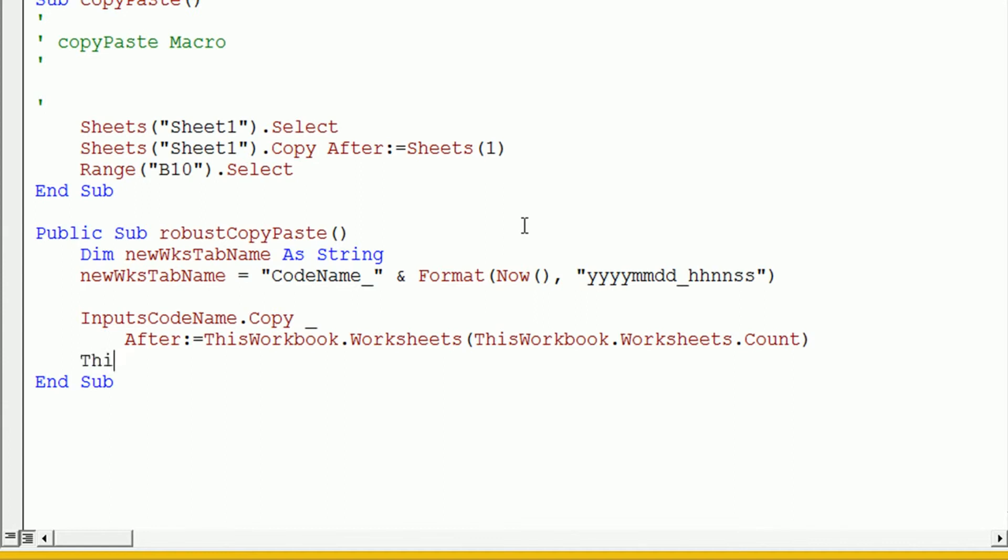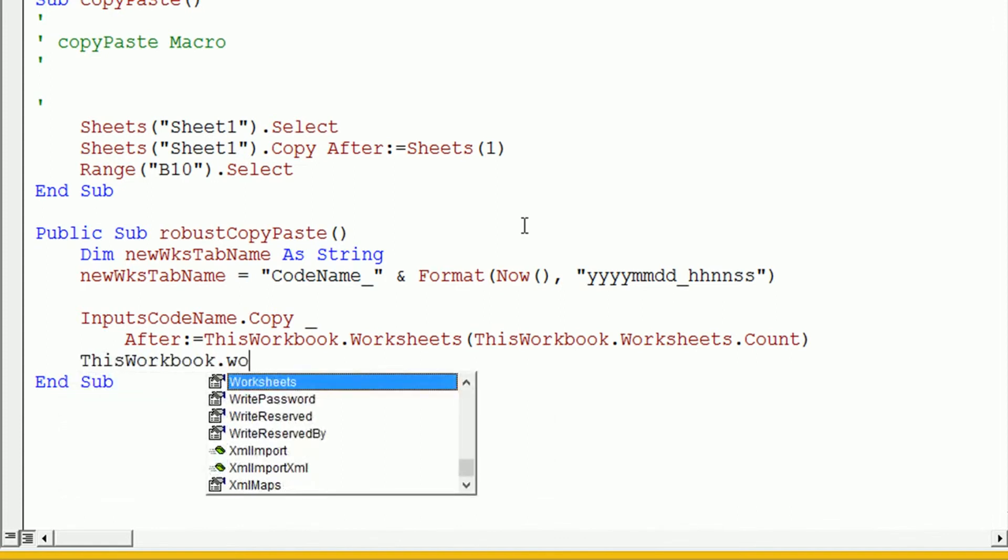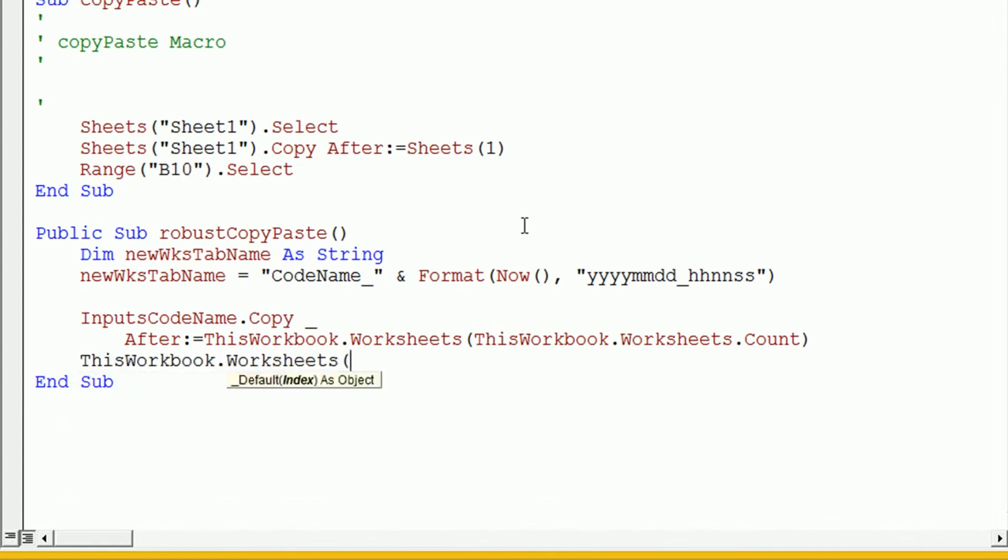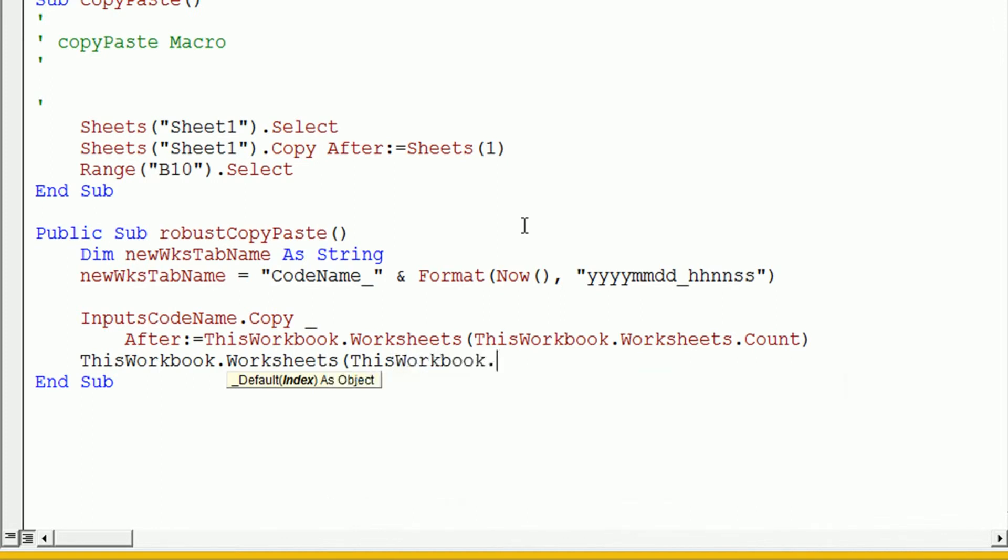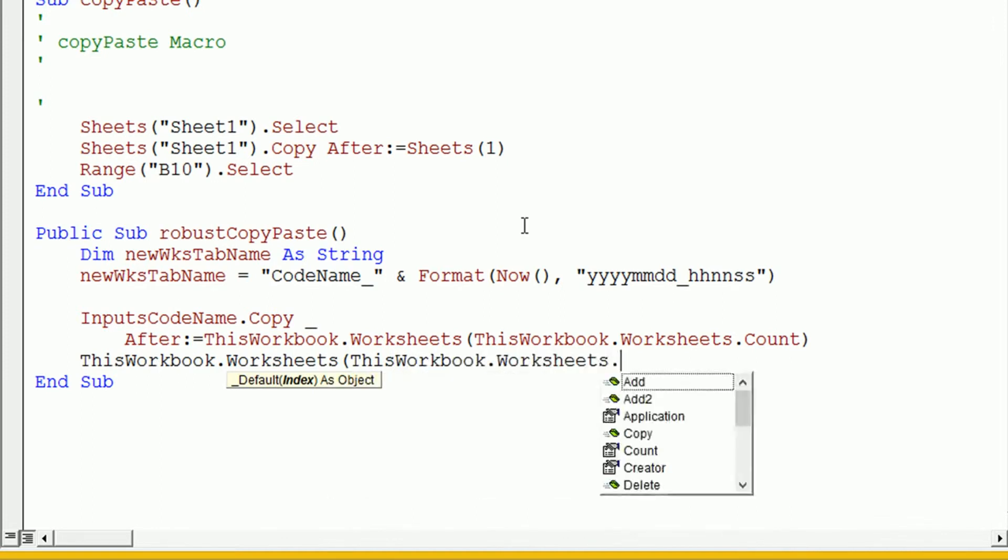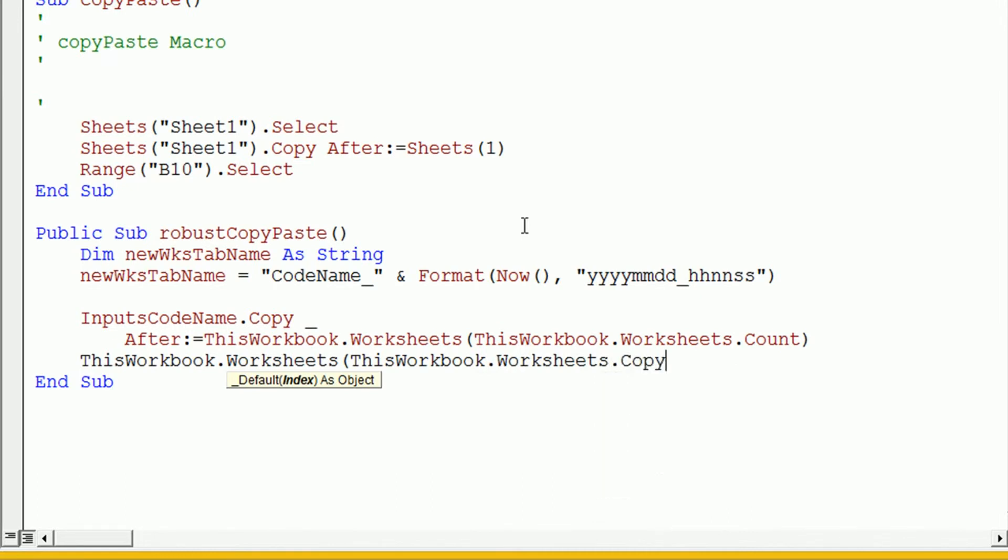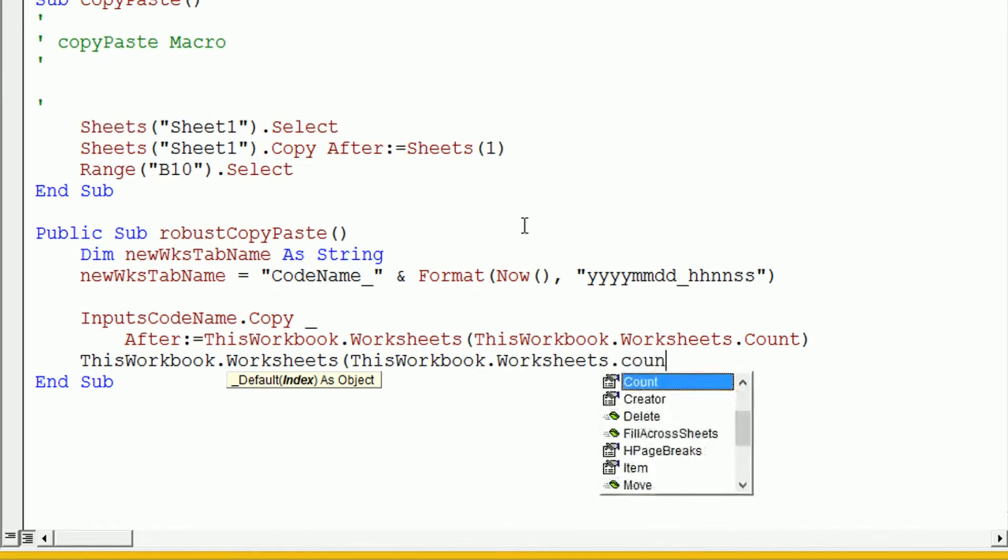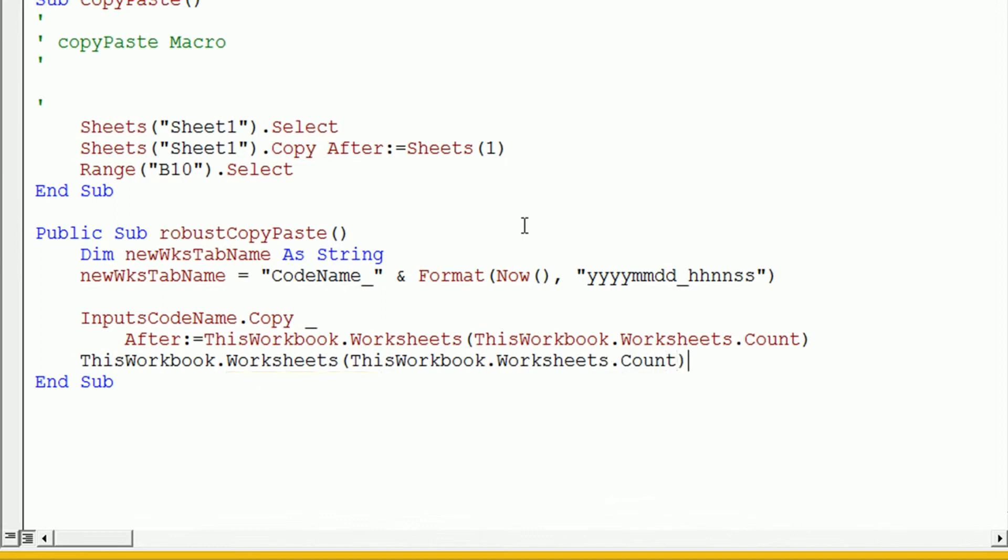So, we'll now say this workbook.worksheets.count.name equals new worksheet tab name. Okay, and to tidy up our code here, let's just use a with block.